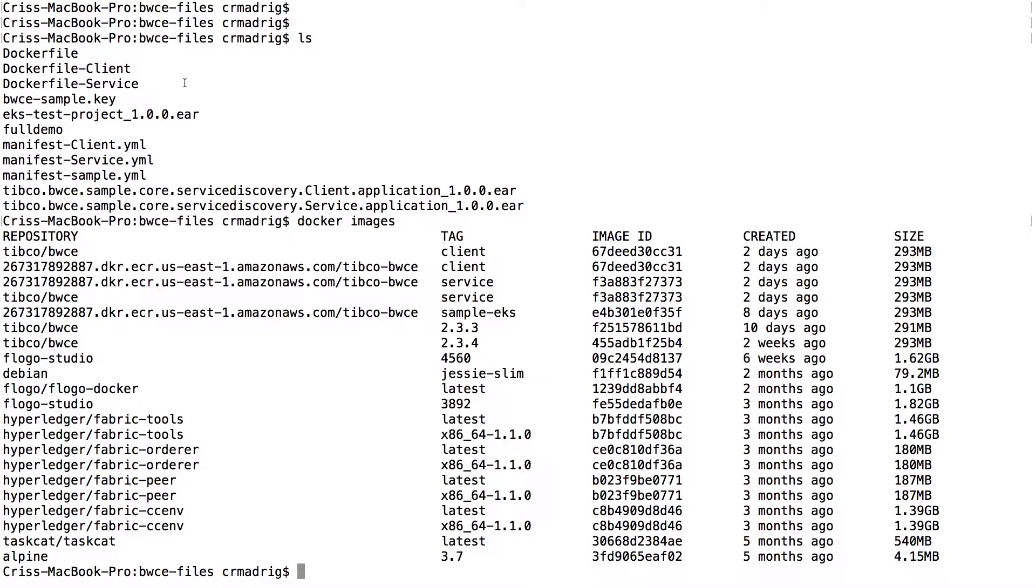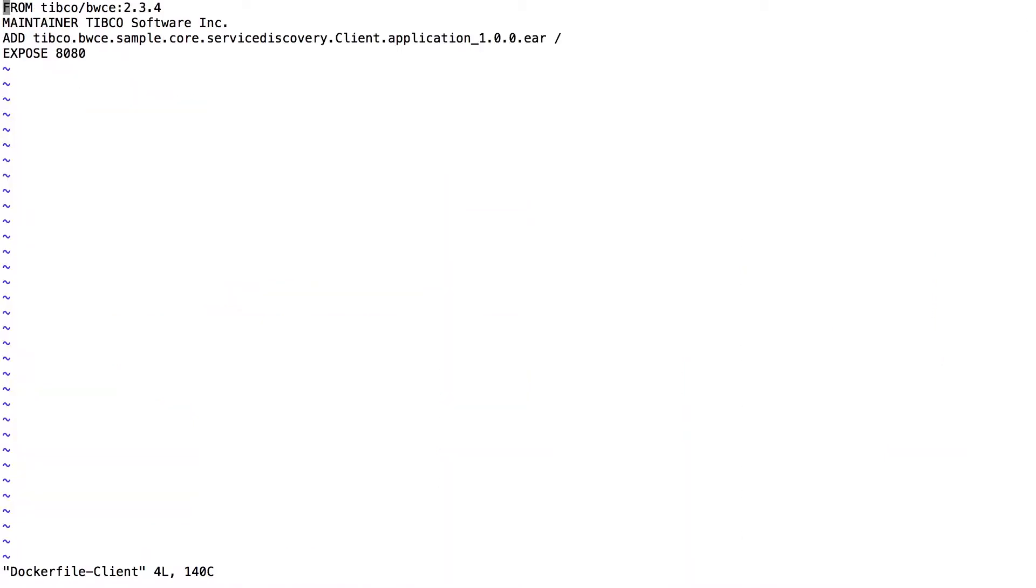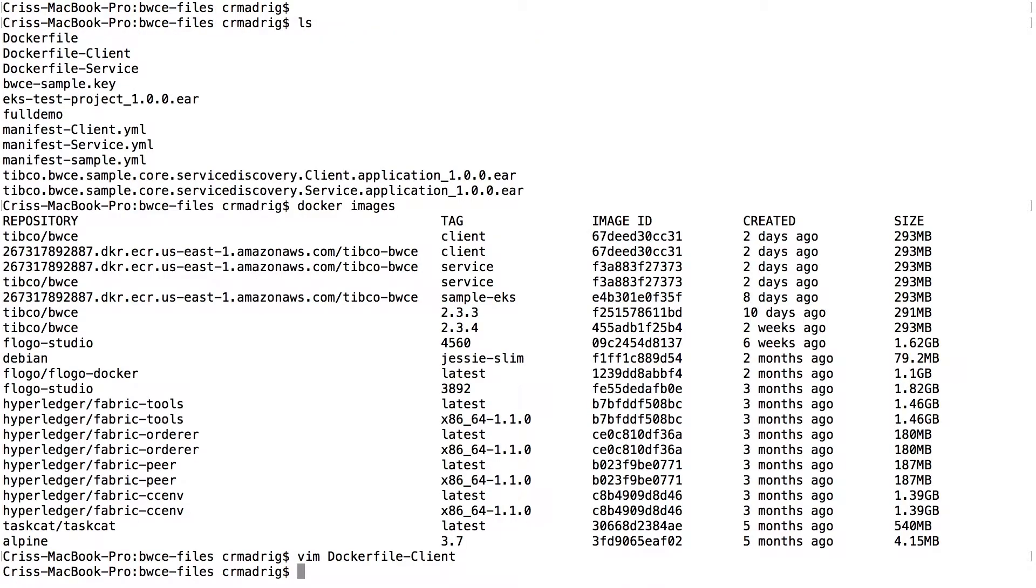So once you basically, once you have the EAR files, then we'll just show you one of the docker files. Docker file client. It's just taking the base image, adding the EAR file, then exposing port 8080. And so both of those would be very similar.